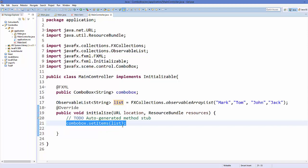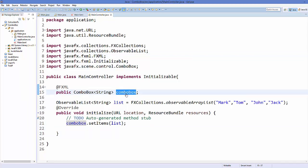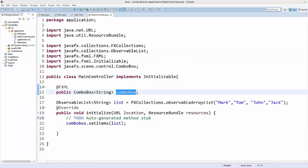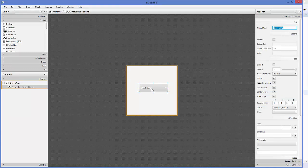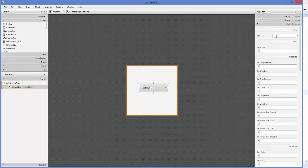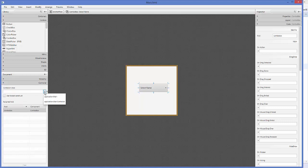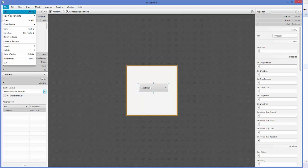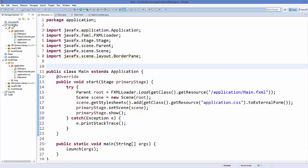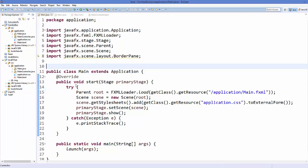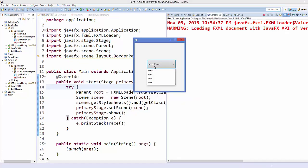One thing remaining: we need to link this combo box with the combo box in Scene Builder. Select the combo box, go to Code, and in the fx:id section give the same name as the variable name. Also go to the Controller section on the left and provide the controller class — choose 'application.MainController'. Now save everything, right-click your project and refresh, then run your project.